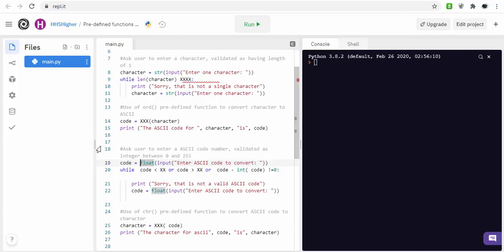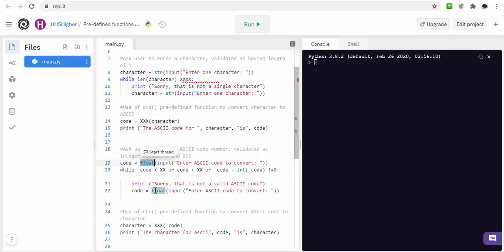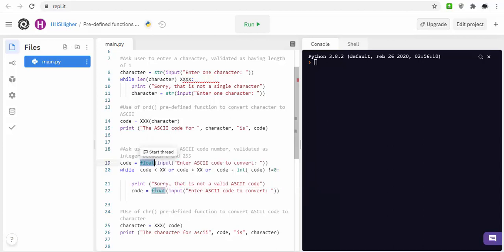What will happen is you output it as an integer once you've actually got the correct ASCII code and the corresponding character. The reason why there's a float here is to make sure if somebody does type in a number with a decimal point, there will be validation to make sure that if that number is entered with a decimal point, it will be able to work out if that number is correct.